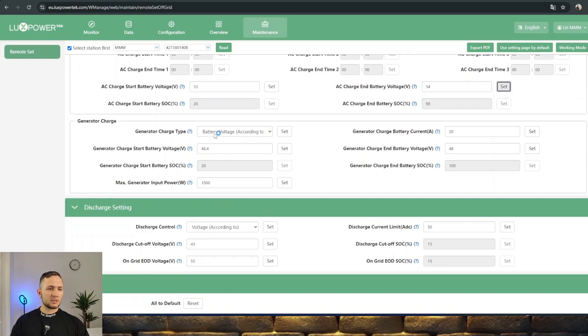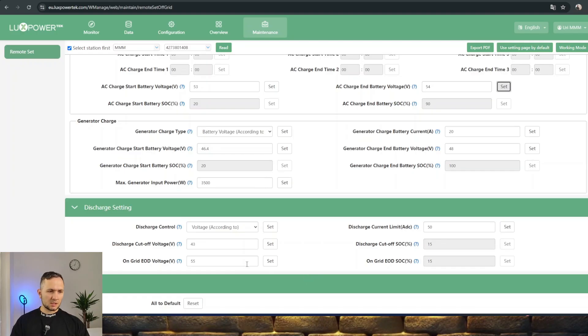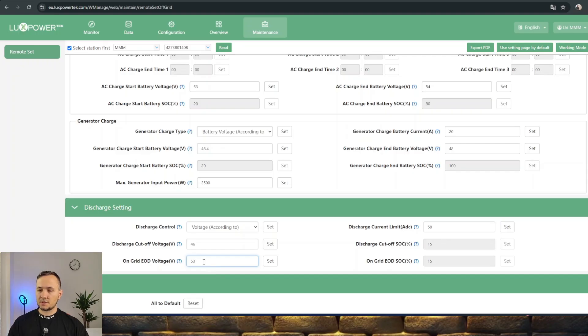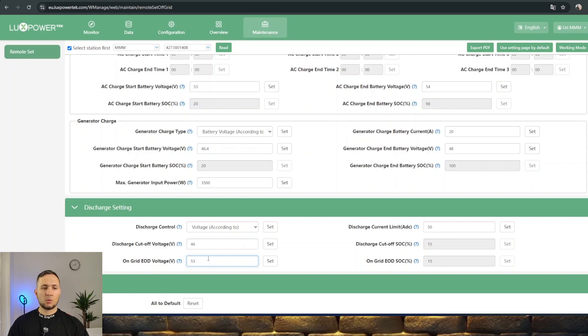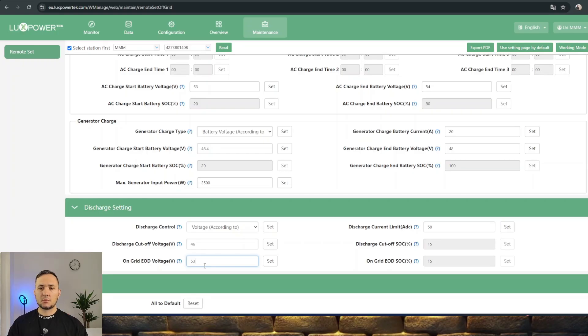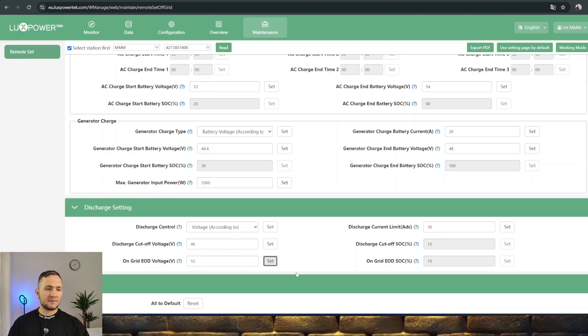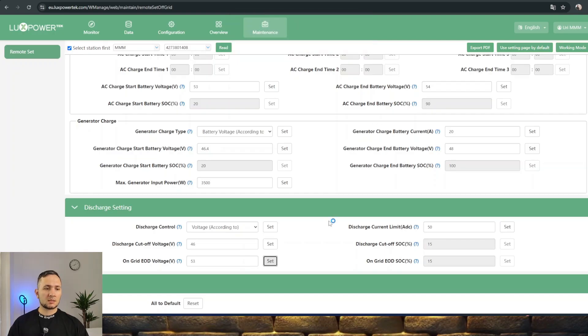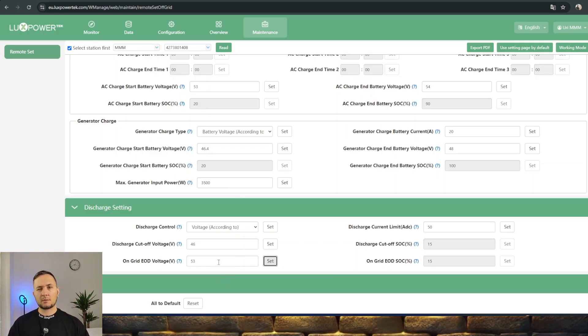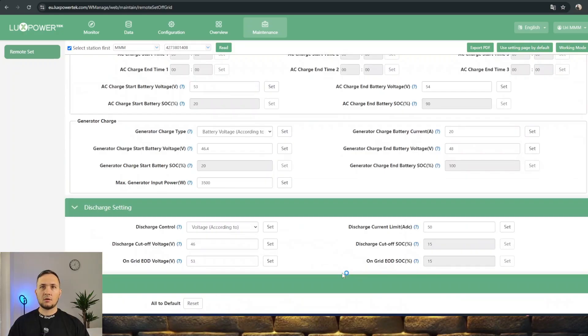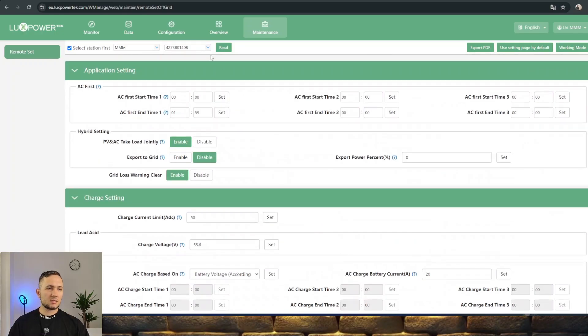Here's generator charge settings and discharge settings. The end of grid voltage is the minimum voltage that will allow the battery to discharge to when grid is available. When your battery is discharged to this number, it will switch to provide consumption by solar power plus grid power without using battery power. Let's put here 53 volts since the battery is now at 55. That's about 15% of total capacity. This is all you can see in end user access.